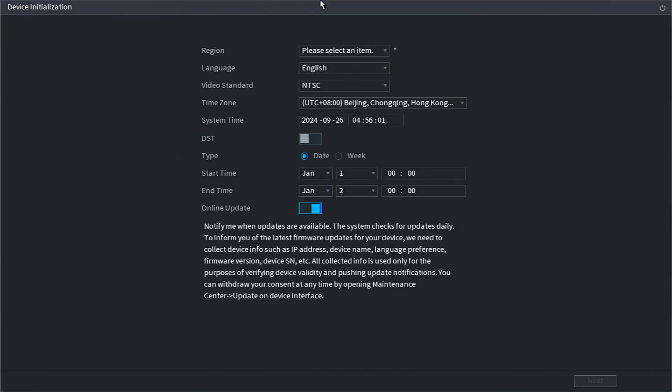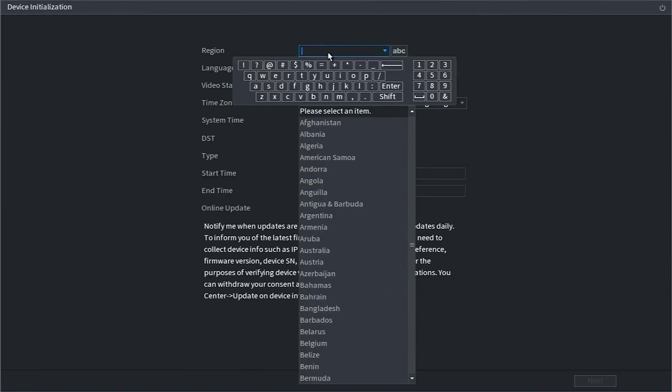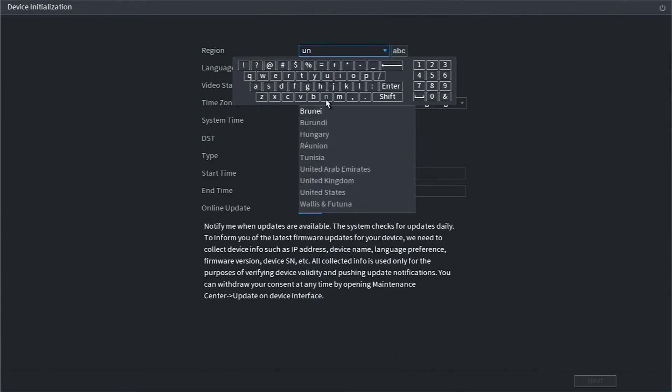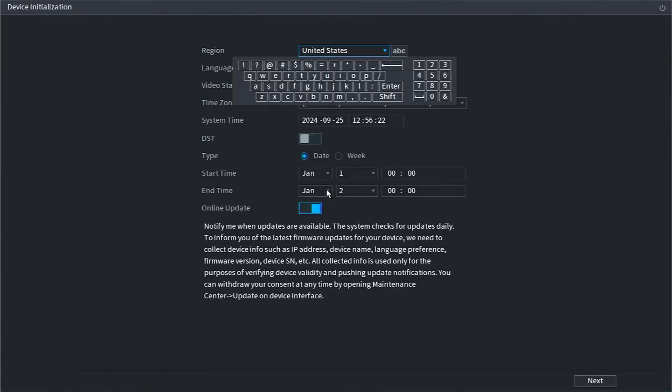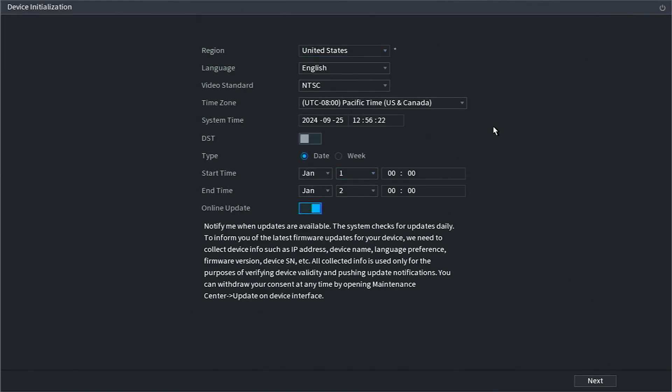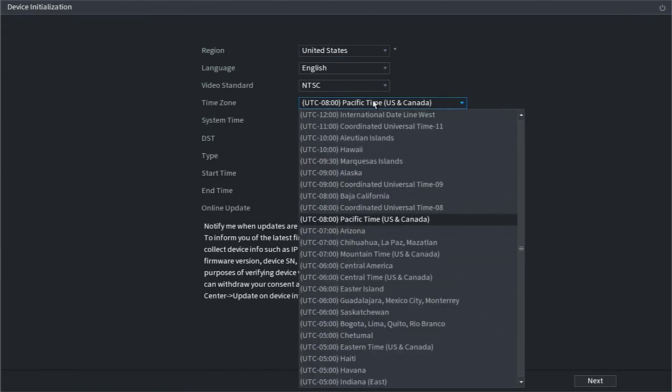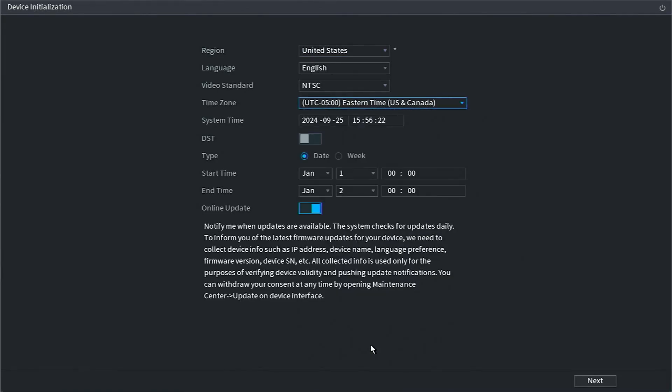When the system boots up fully, it will show you a device initialization screen. You'll want to enter your region, language, and time zone into the corresponding boxes. You'll also want to manually enter the time and date next to system time. Click next when you have everything configured correctly.